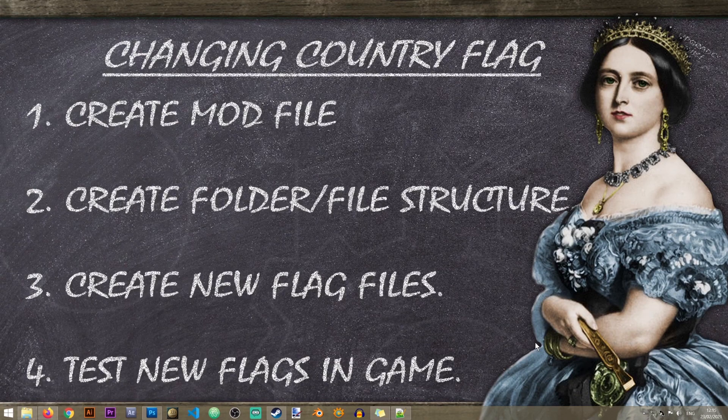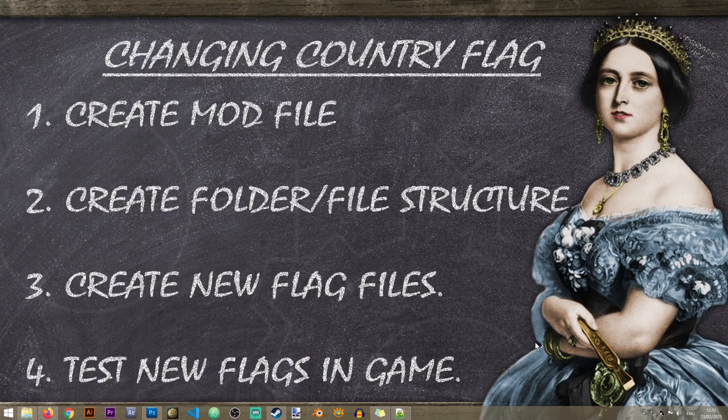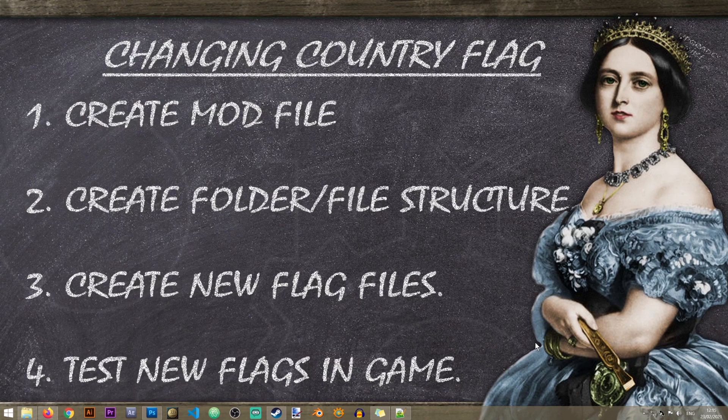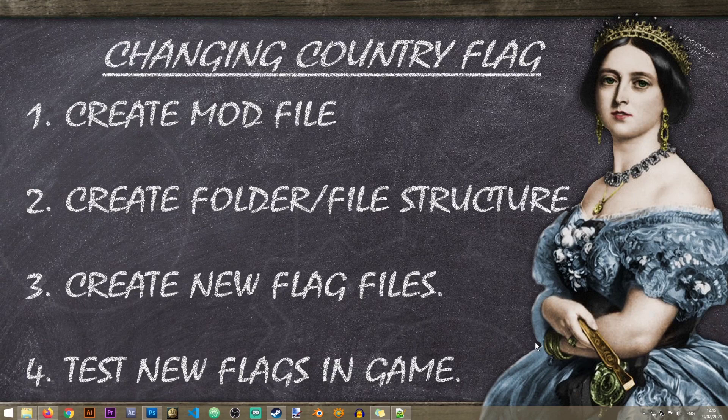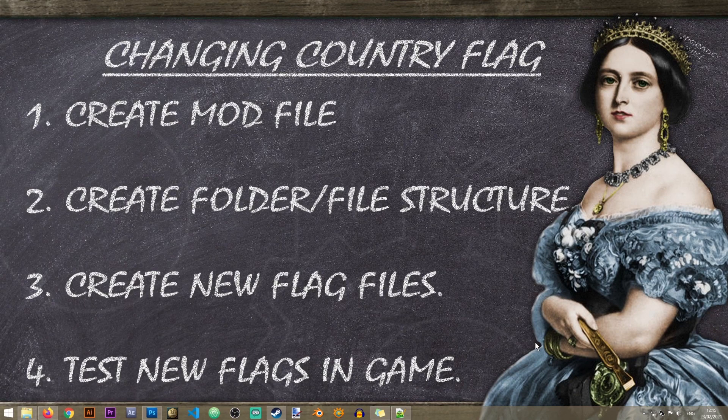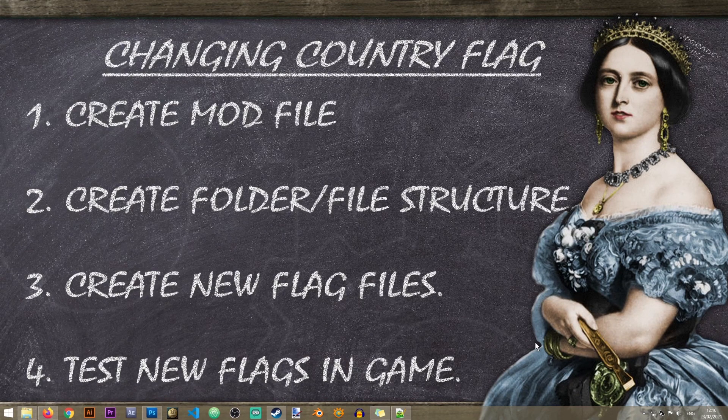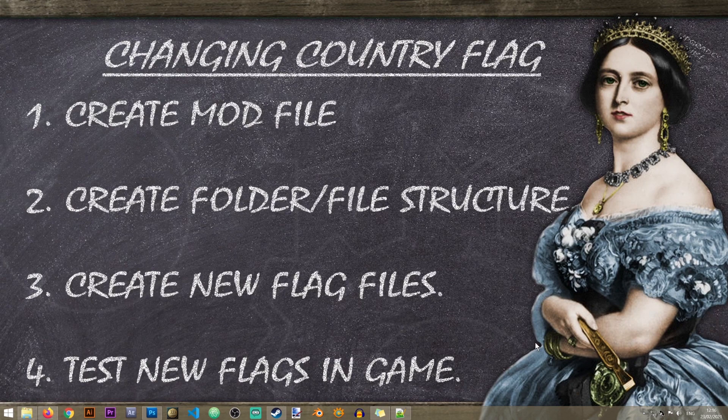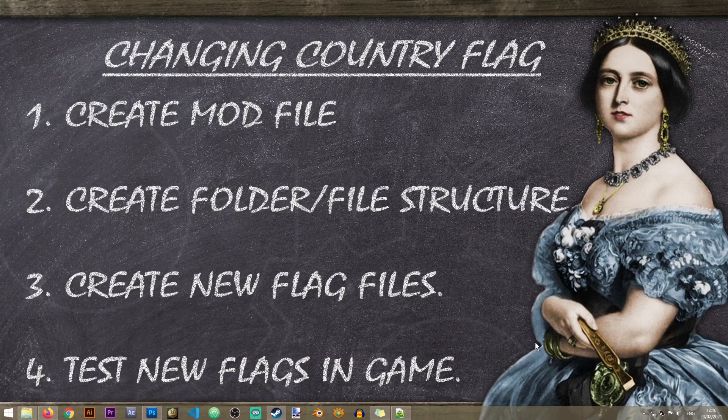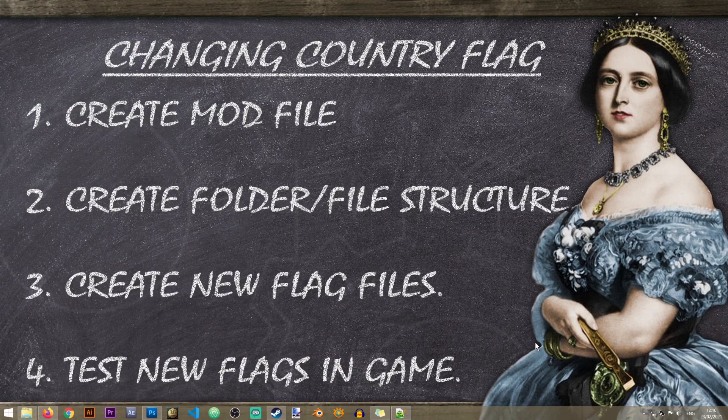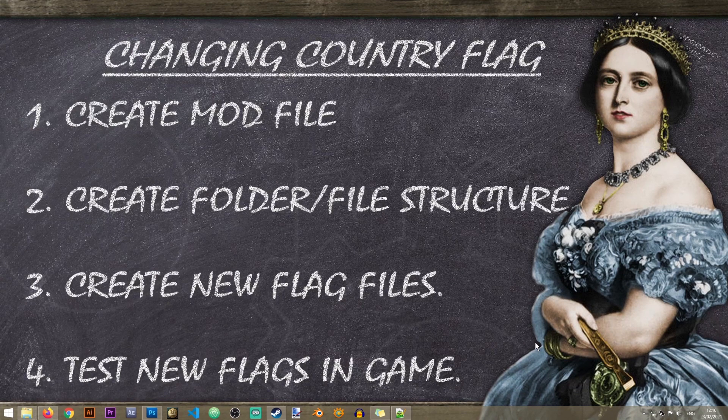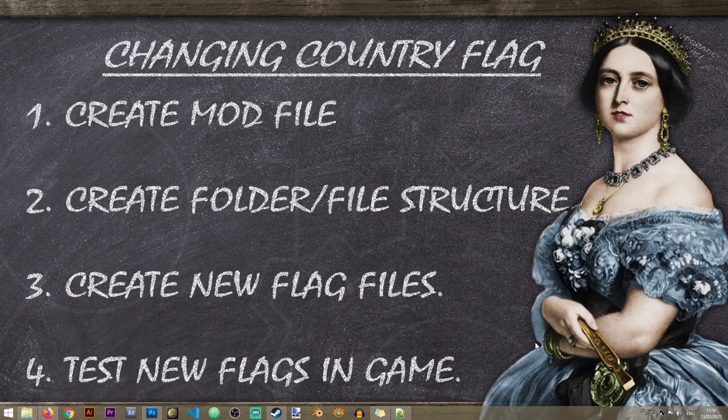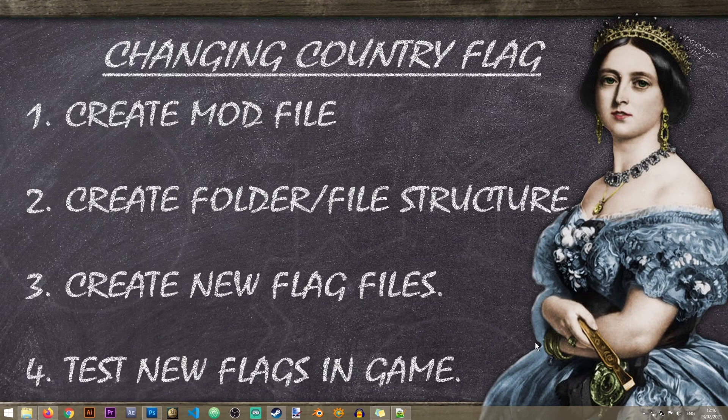First of all we will only be learning how to change an existing flag. We will not be creating a new one. We will be learning how to create a whole new flag in the creating a new country lesson. Also to complete this lesson you will need a program to edit the country flag files. For the purpose of this lesson I will be using paint.net but if you have another software which you are comfortable with using that can edit graphic files that should be fine as well. I will have a link to that in the description of the video.